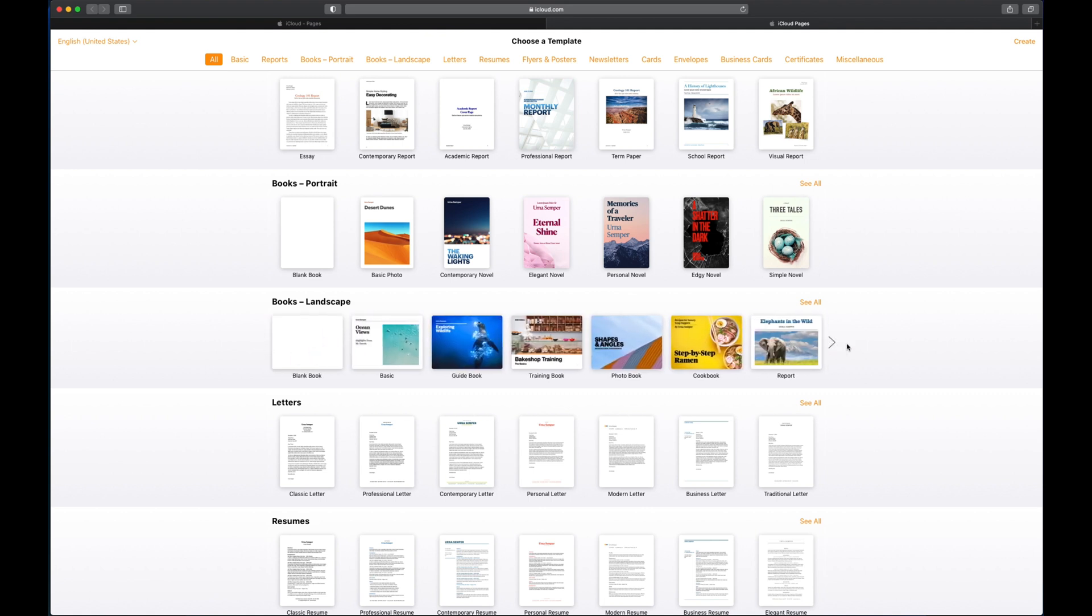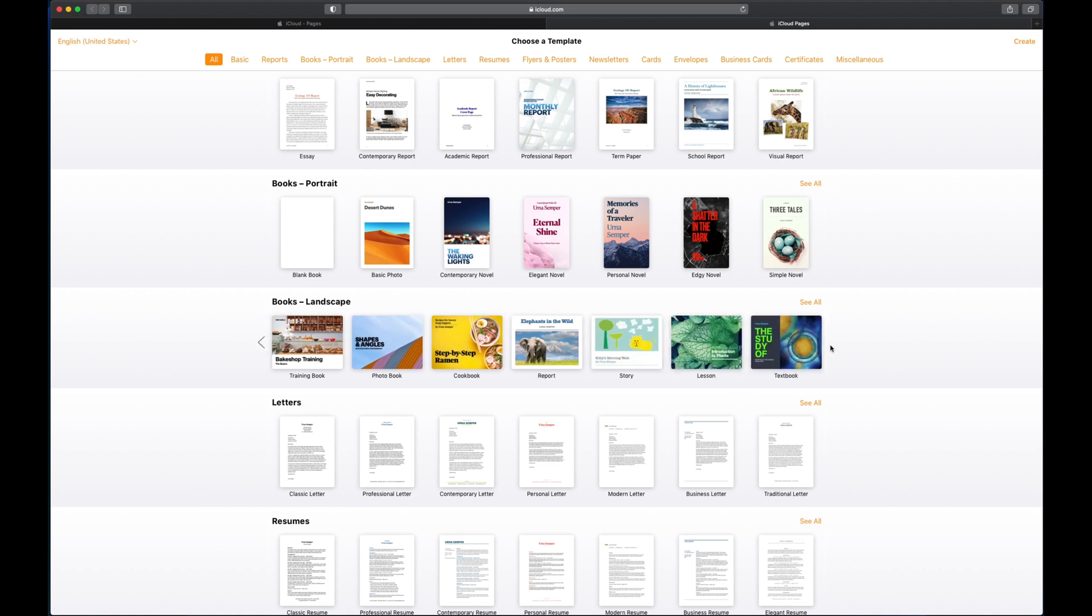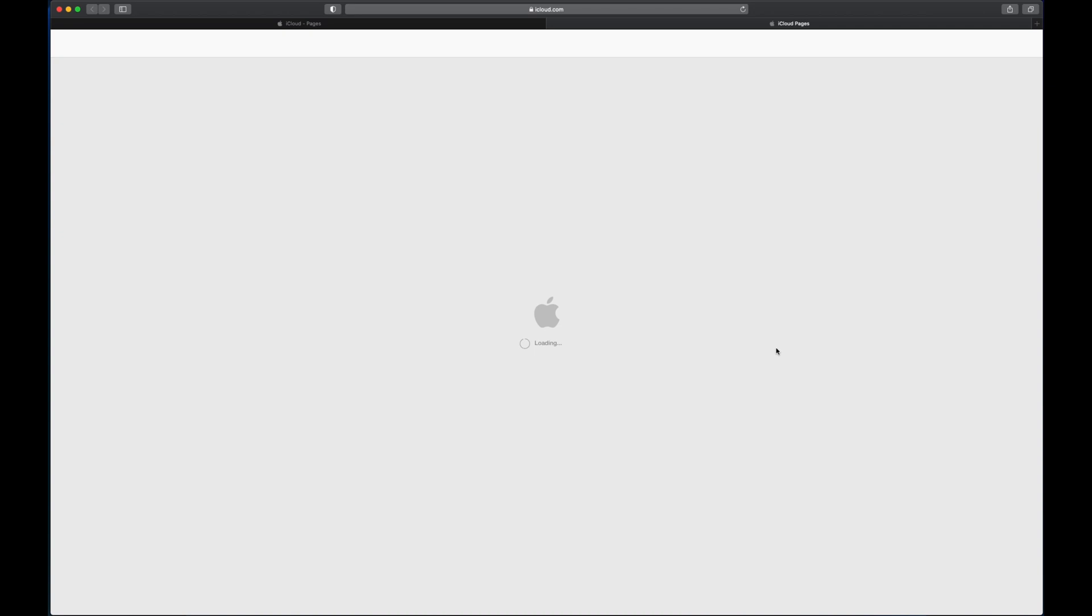I'm going to go into one of the books now. Let's just use this textbook. If I double tap it, it's going to open up that book template for me. And we'll go through what that screen looks like and how you can utilize this through the web browser as opposed to using the application.